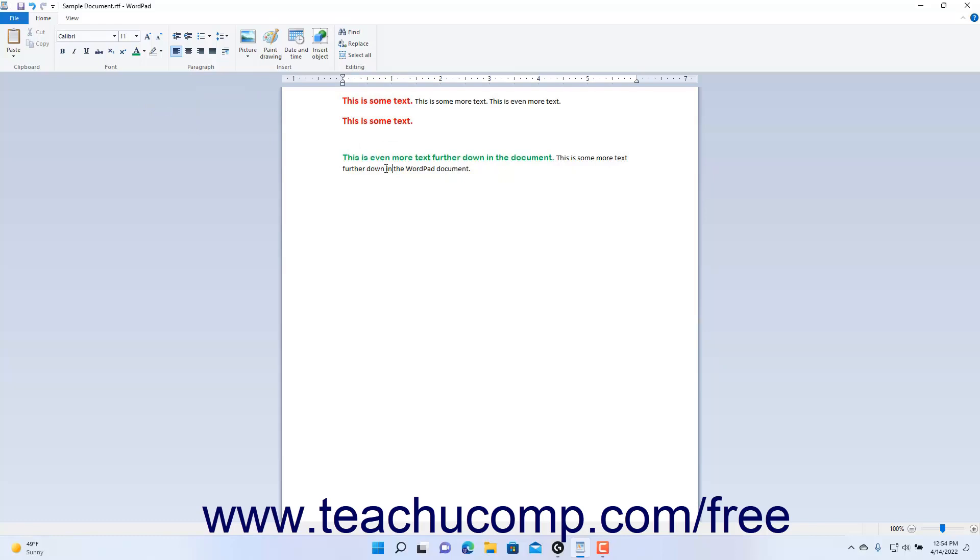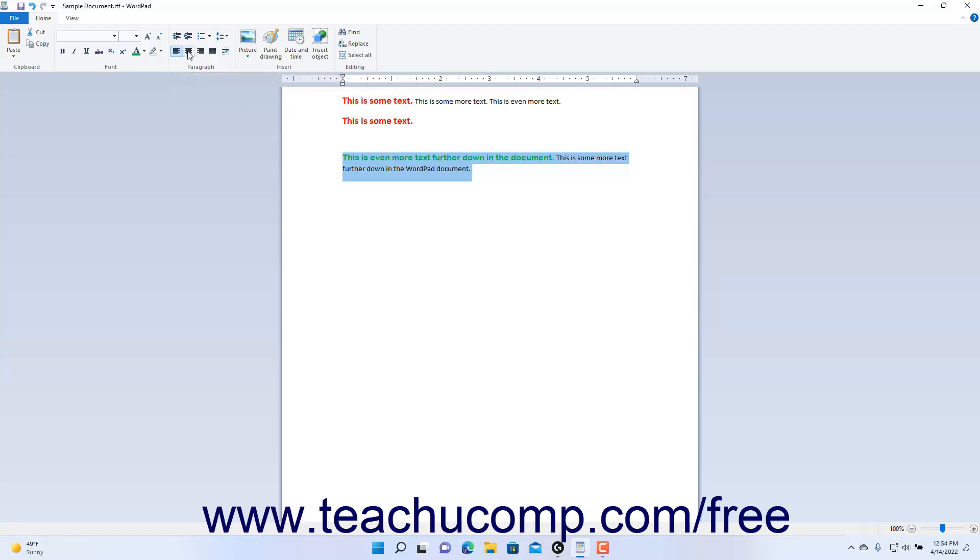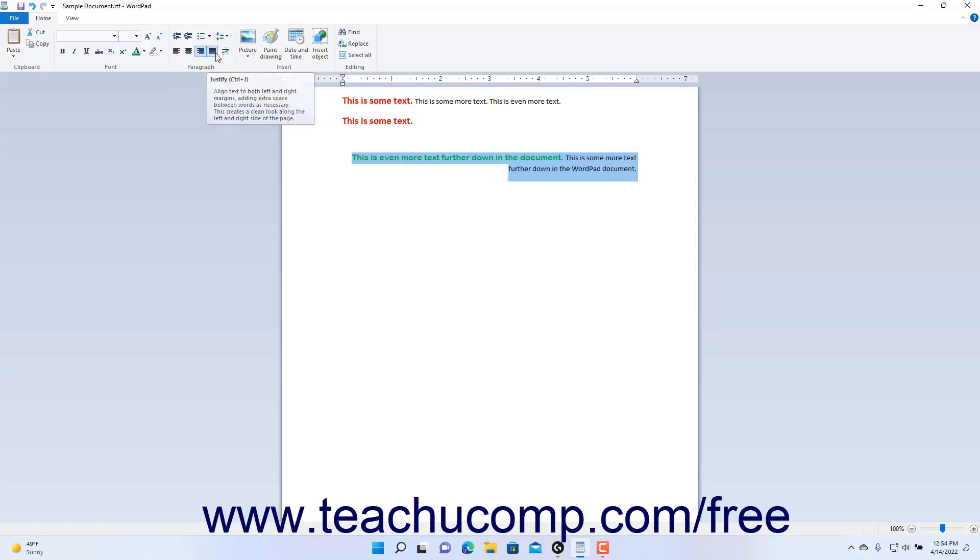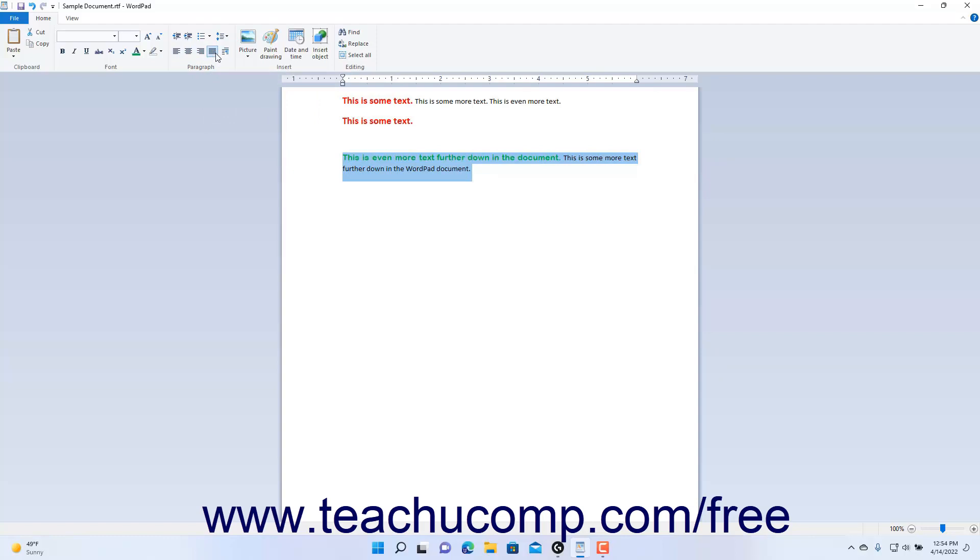To apply paragraph alignment to selected paragraphs, click the desired paragraph alignment button in the Paragraph button group on the Home tab of the ribbon. The four paragraph alignment buttons are Align Text Left, Center, Align Text Right, and Justify. The Justify alignment aligns both the right and left sides of a paragraph except for the last line which is left aligned.